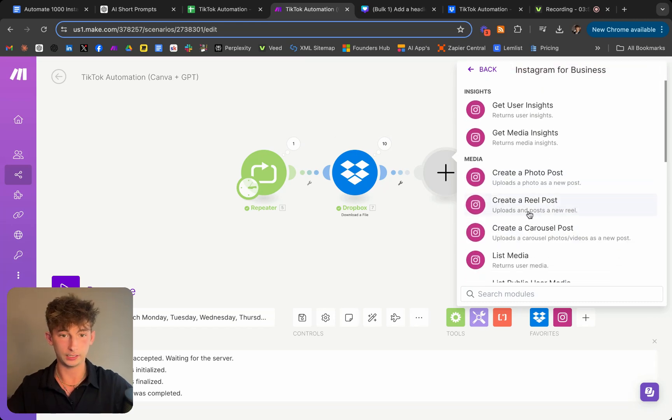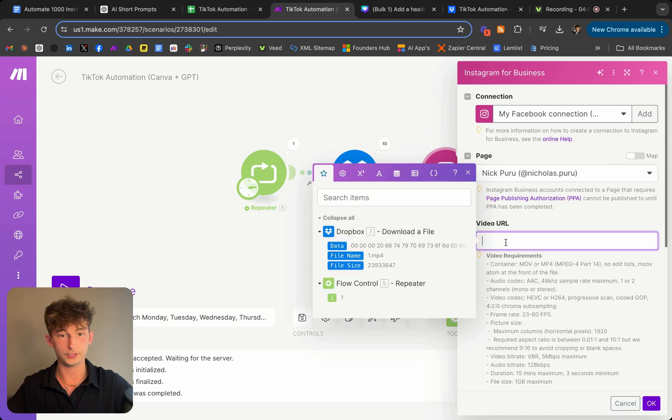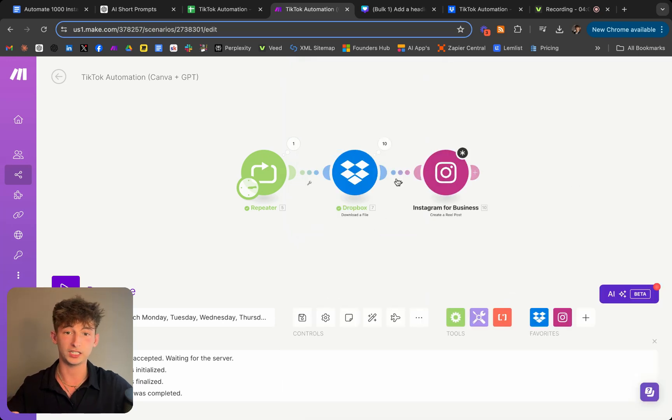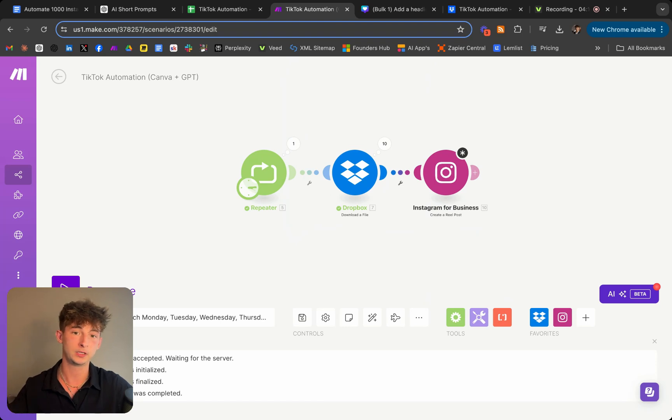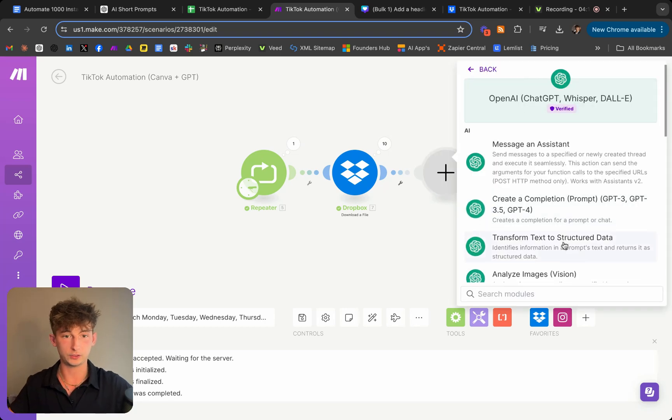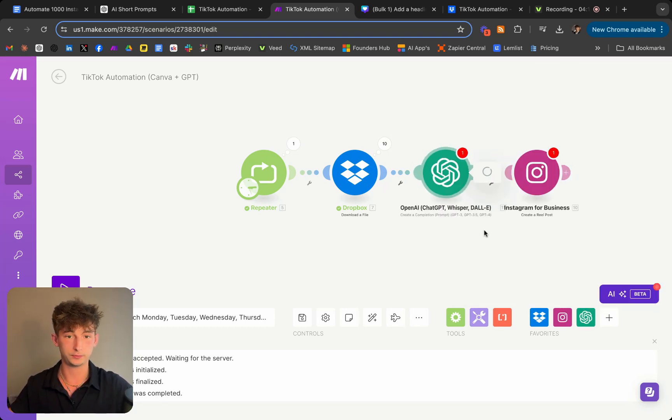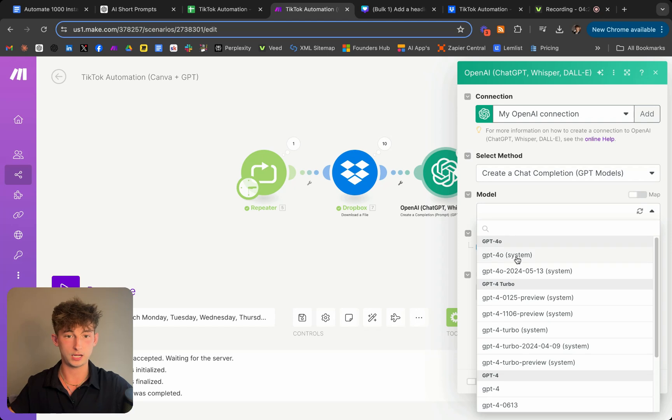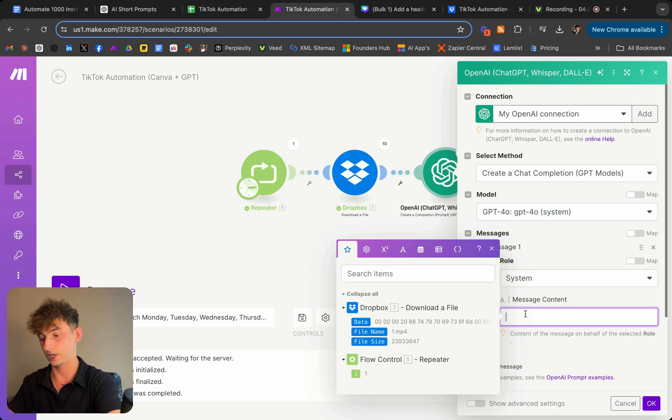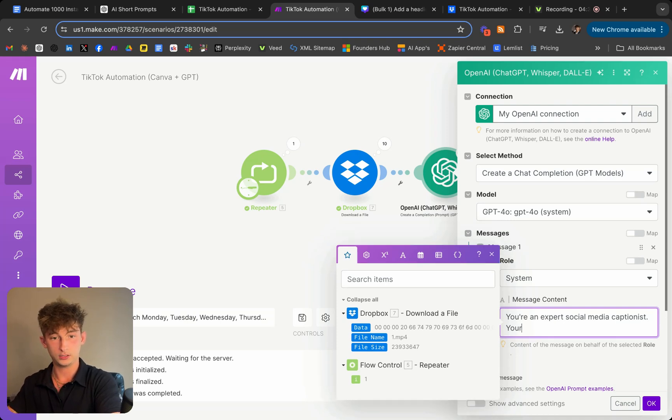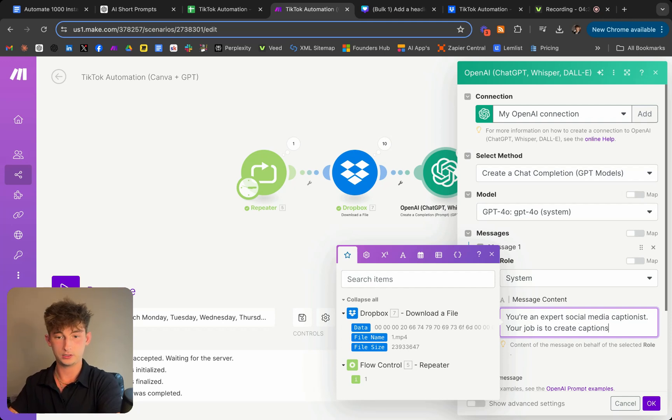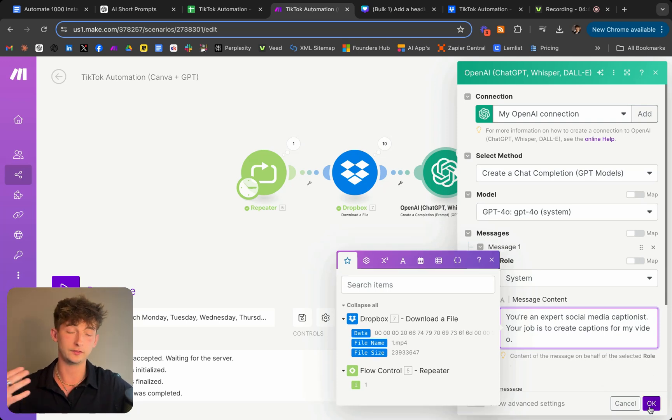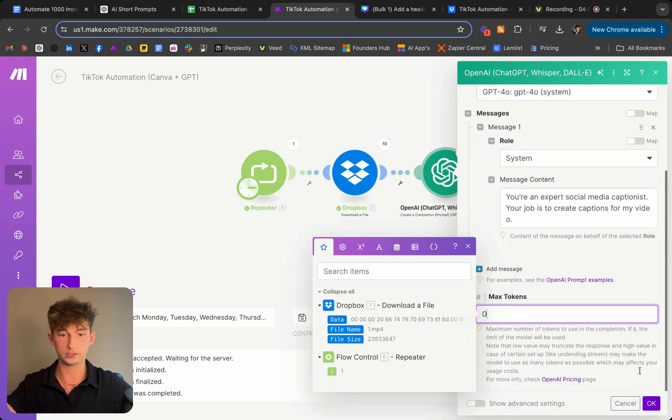So make.com actually doesn't allow a feature to automatically upload into TikTok. So we're going to go ahead and just use Instagram. So we'll go ahead and create a reel post. And then you'll choose the video URL and just choose data and the caption. It could be whatever you would like. You can even add a ChatGPT module to create your captions for you. So we'll go ahead click on OpenAI and we'll do create a chat completion and we'll choose the four O module and we'll add some messages. So we'll just choose system. So we'll say you're an expert social media captionist. If that's a word, your job is to create captions for my video. Click OK. So you prompt that even further, just give it some more context and everything.